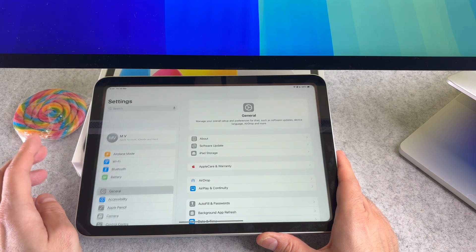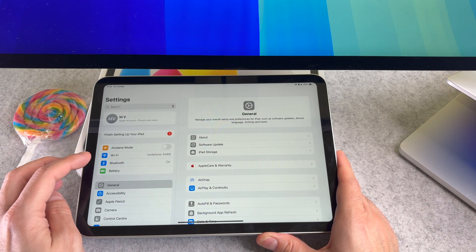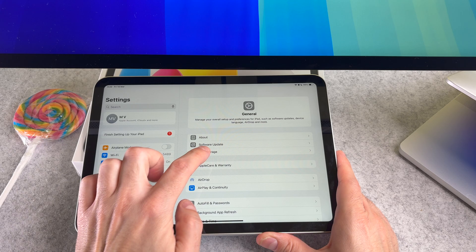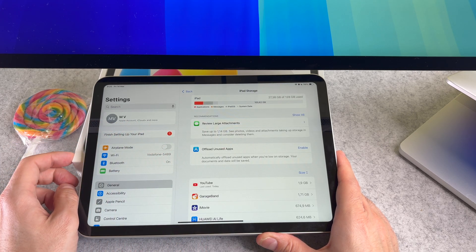The second way is to go to the settings. Now select general and select iPad storage.